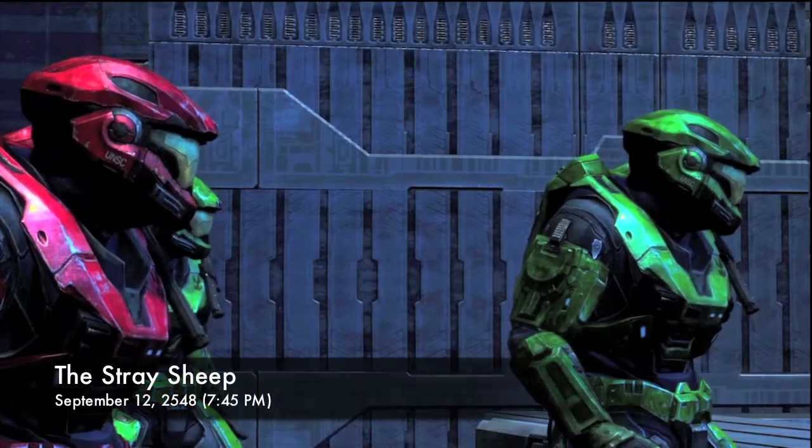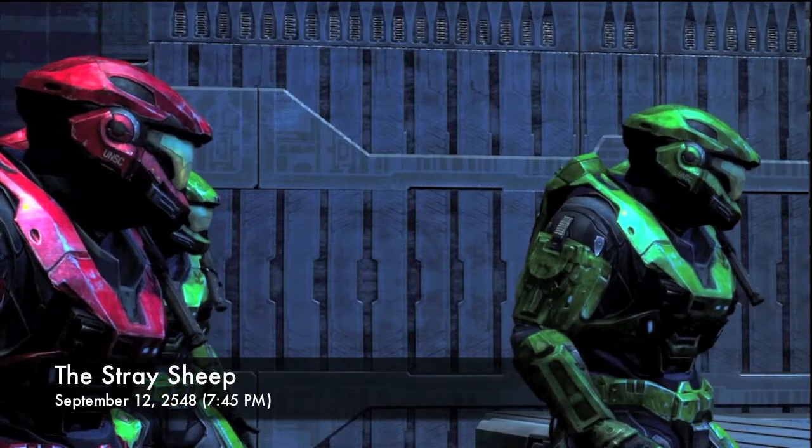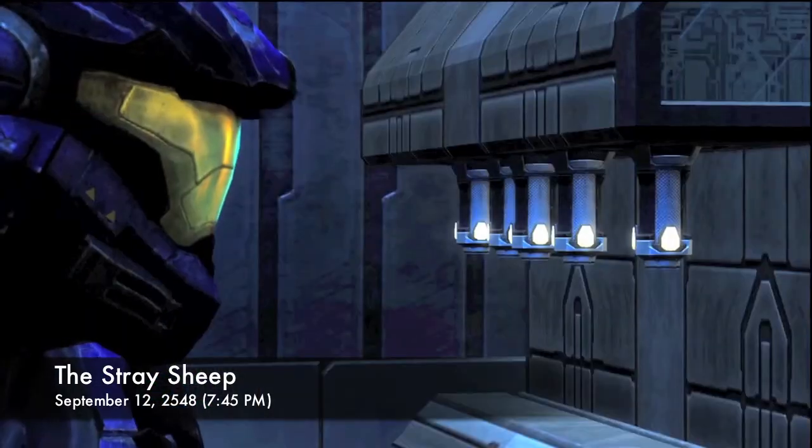The rain title rolls in. The second reference coming up is the Stray Sheep, which is a reference from Catherine. The music even plays from Catherine. I thought that was pretty neat.